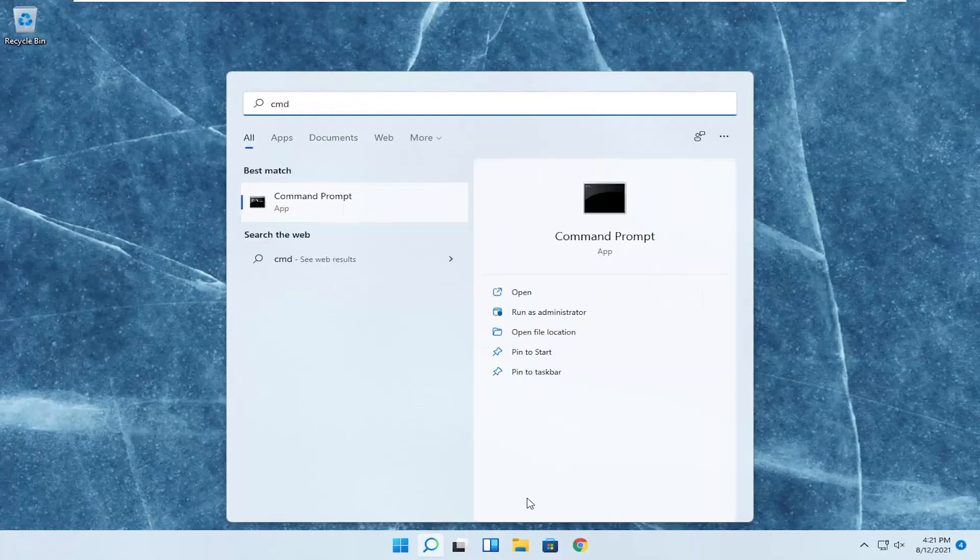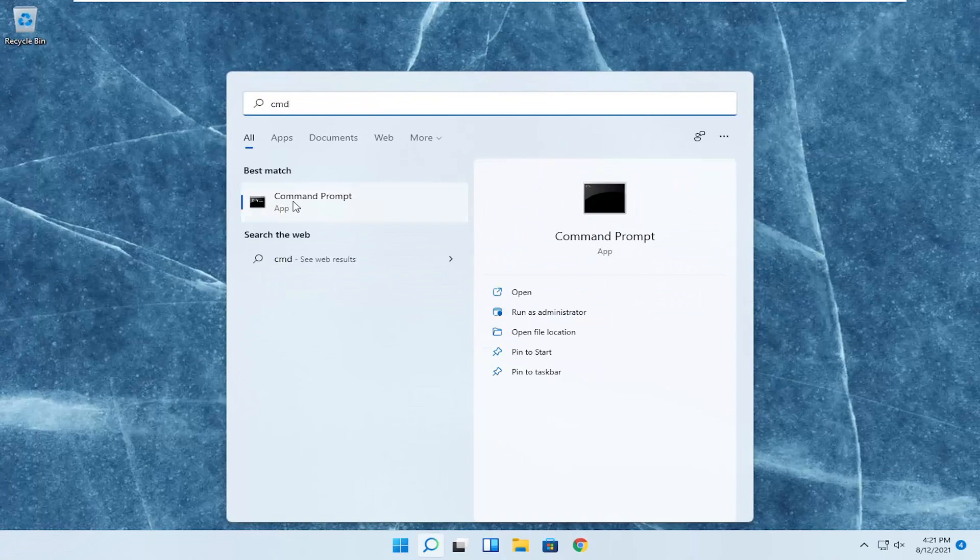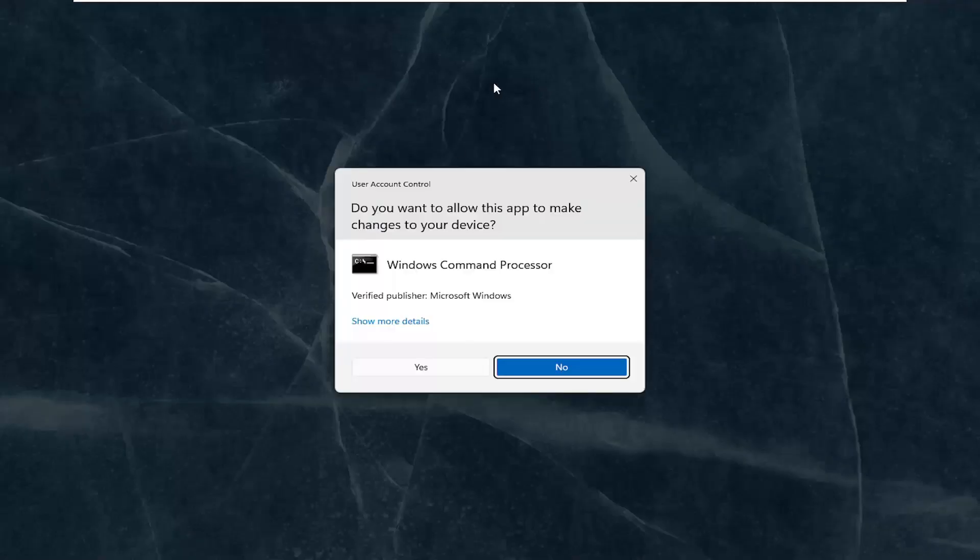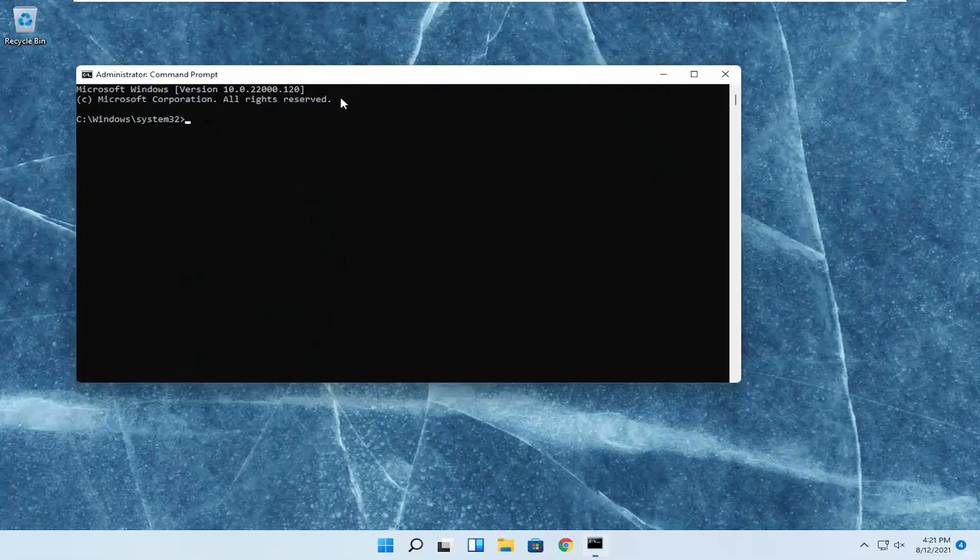Best result should come back with command prompt. Go ahead and right click on that and select run as administrator. If you receive the user account control prompt, select yes.